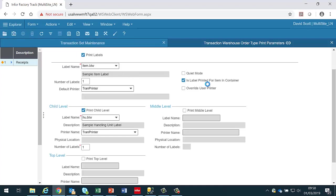I will then save this and now when I do a receipt transaction, the options to produce the labels should be provided to the user.